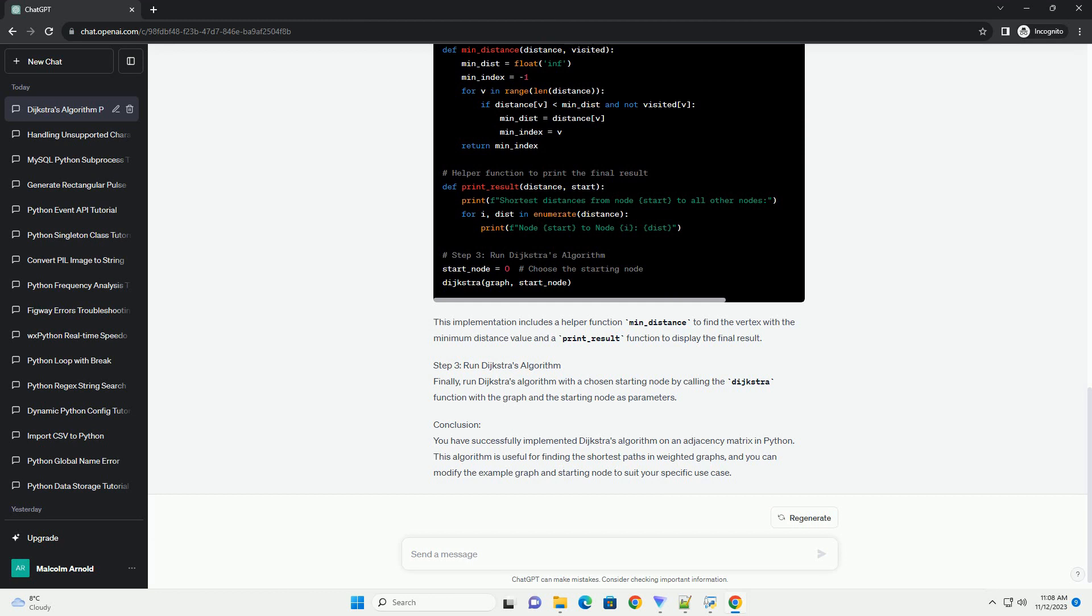This matrix represents a graph with 9 nodes, and the values in the matrix represent the weights of the edges between nodes. A value of 0 indicates no direct connection between the nodes.